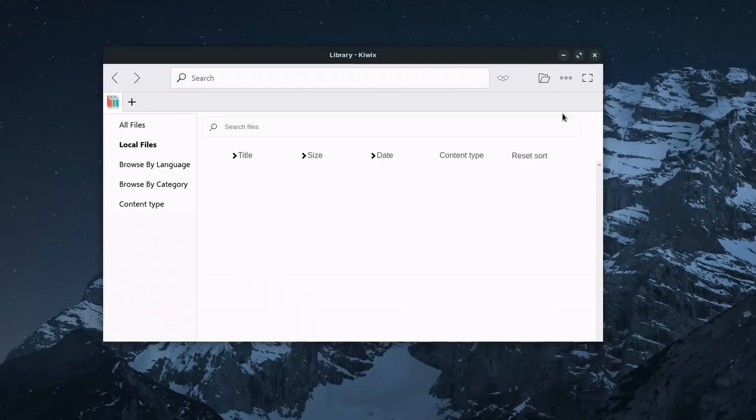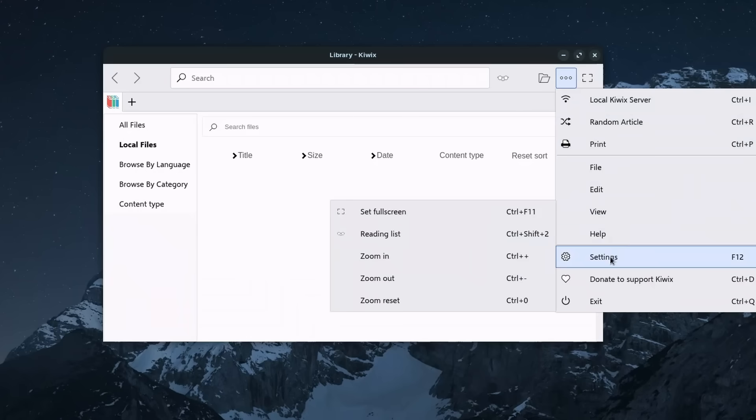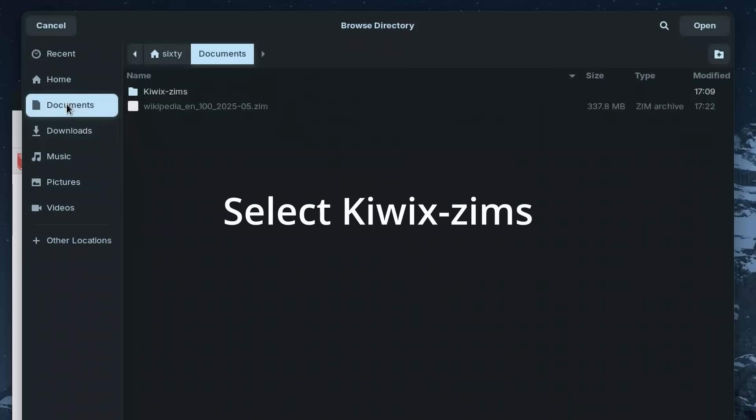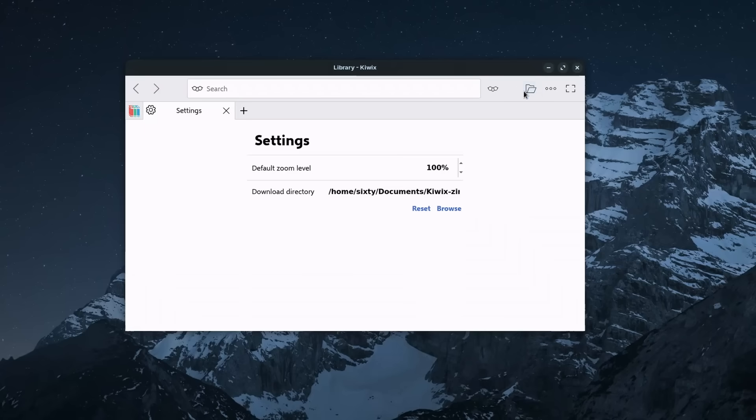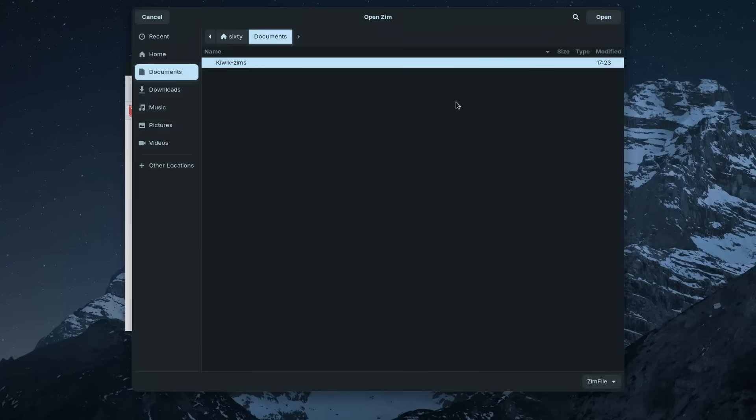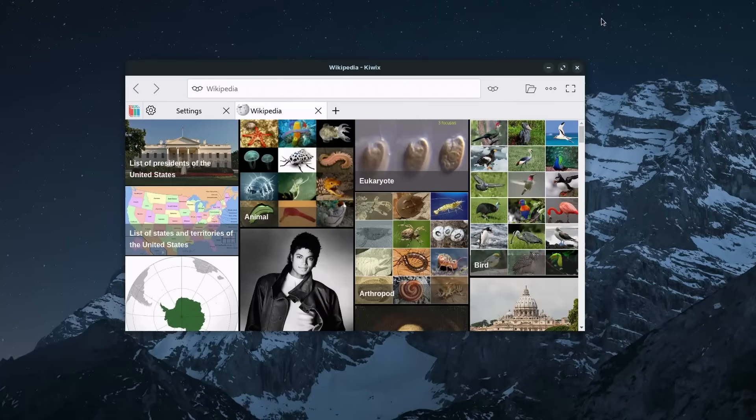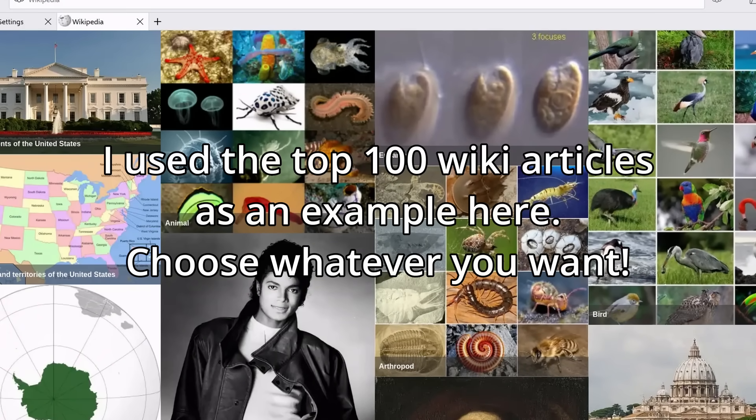Once that Zim file is done downloading, let's go to Kiwix, then these three dots in the top right-hand corner, settings, browse, then select that same folder. Next, click on the folder in the top right-hand corner, and then point it at that new Zim file that we just downloaded. And there you go. You have downloaded an offline copy of Wikipedia for your own perusal.